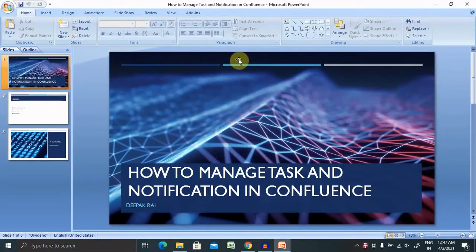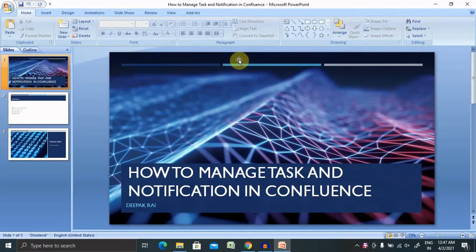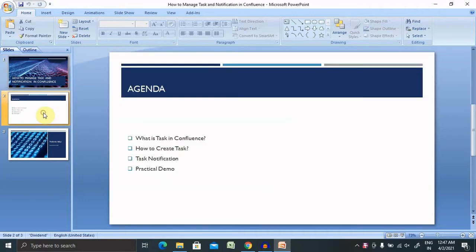Welcome to ryagor2.com. In this video we'll discuss how to manage tasks and notifications in Confluence. If you're new to this channel, consider subscribing and pressing the bell icon for more updates.